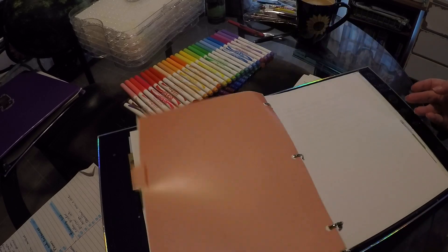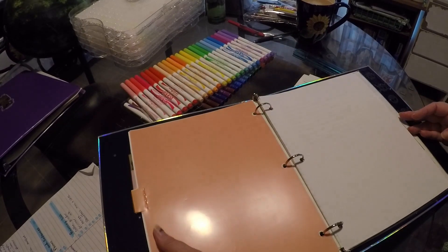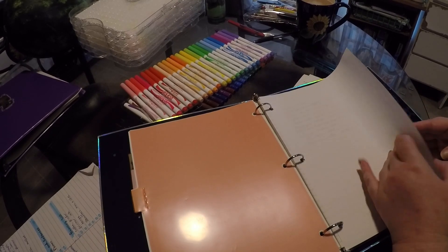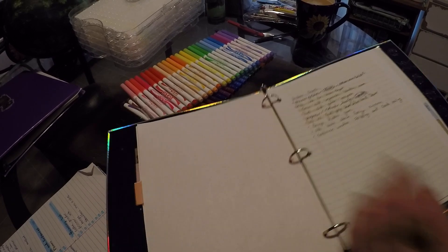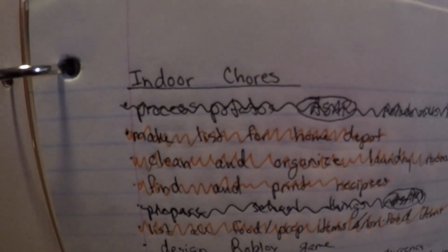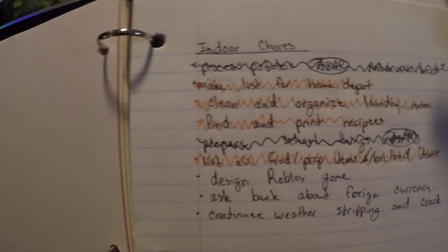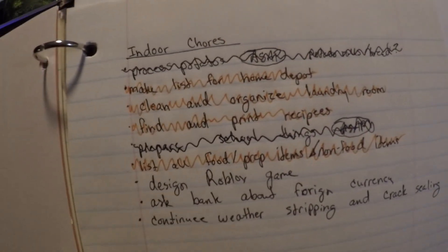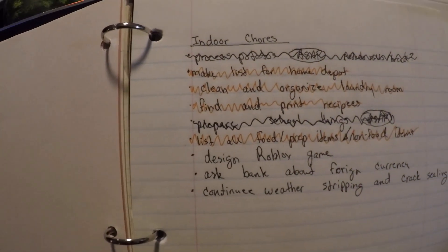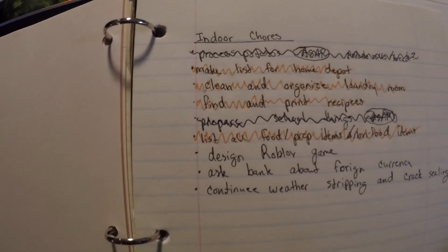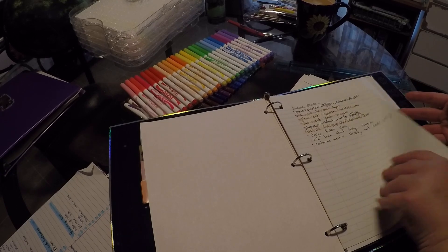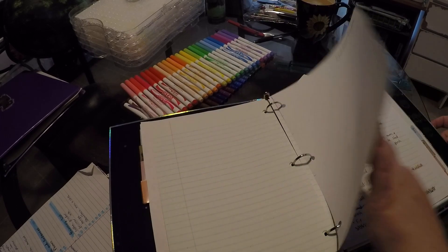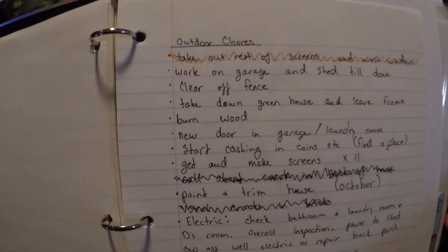This is a to-do list which is different from my daily to-do list. This is all of the major projects. Like this I did a lot of this, I have to revise this. This is indoor chores. I have stuff like design a Roblox game. My nine-year-old son wants me to design a Roblox game that we can play together, so I gotta do that. I gotta do the weather stripping inside. Things like that's for here. And then I have outdoor projects, which that's a lot more involved.